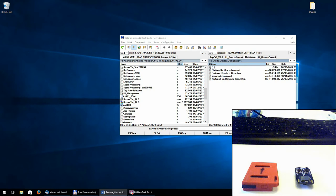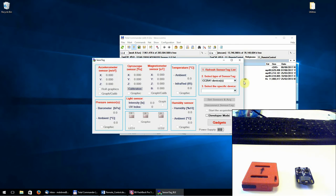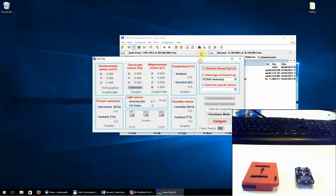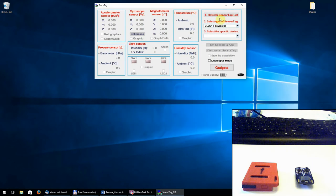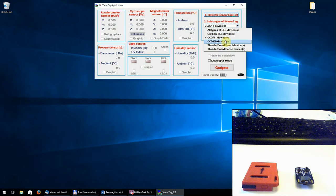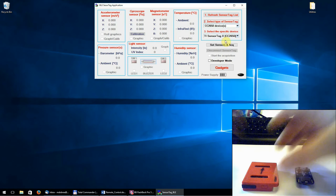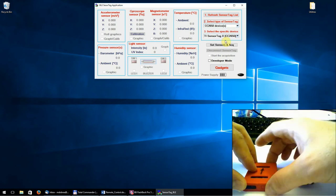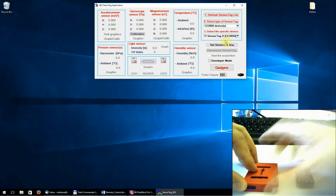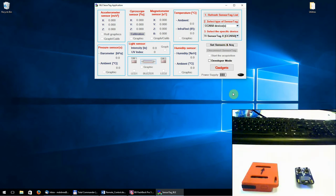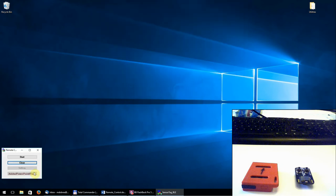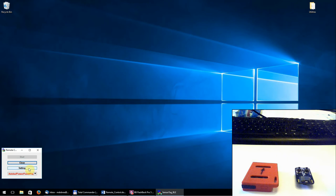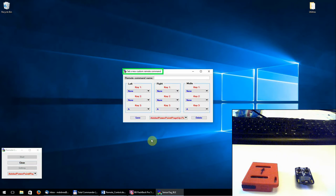first start the program, select the device, mainly we need to go to the setting a new custom remote command panel.